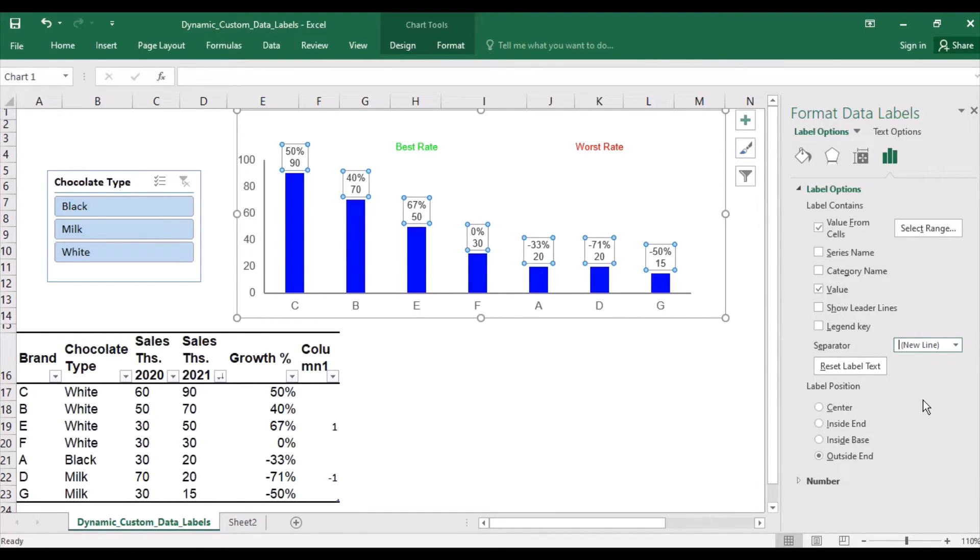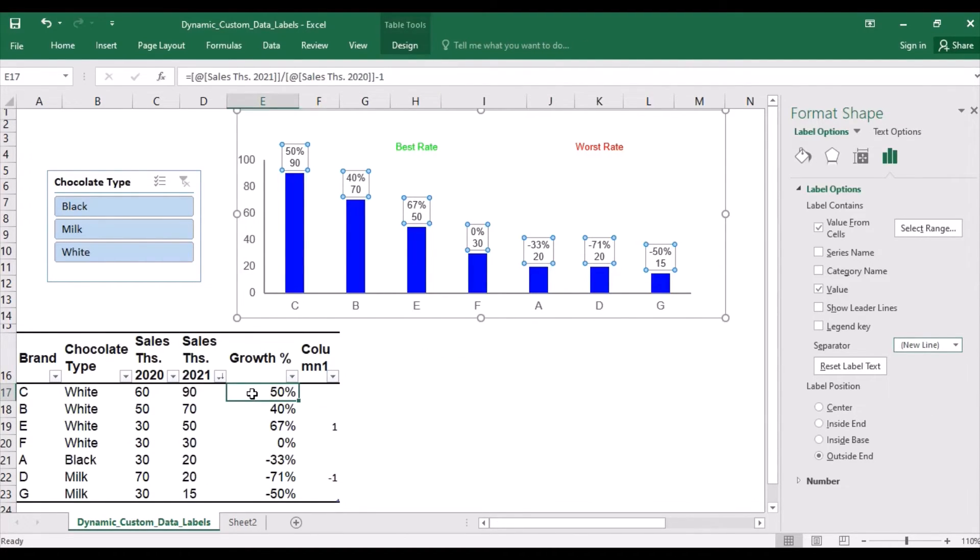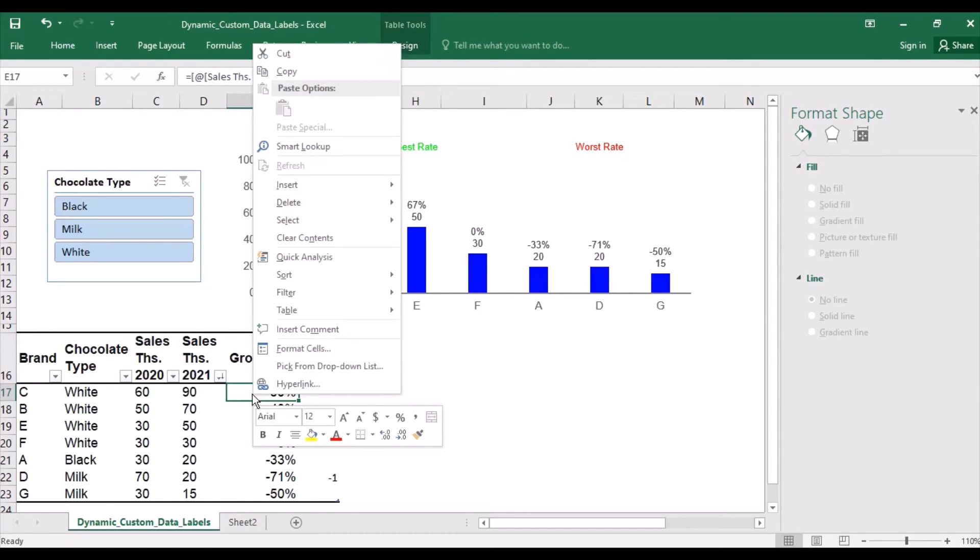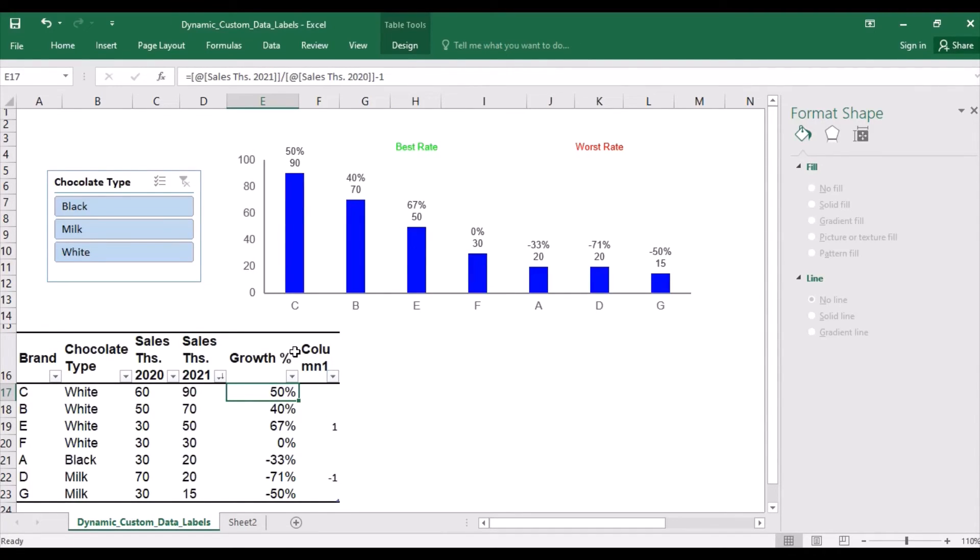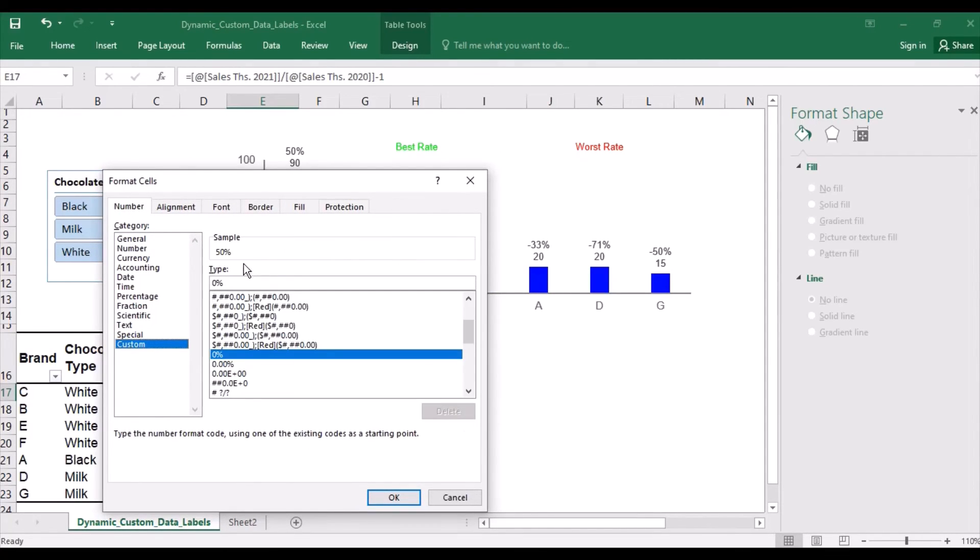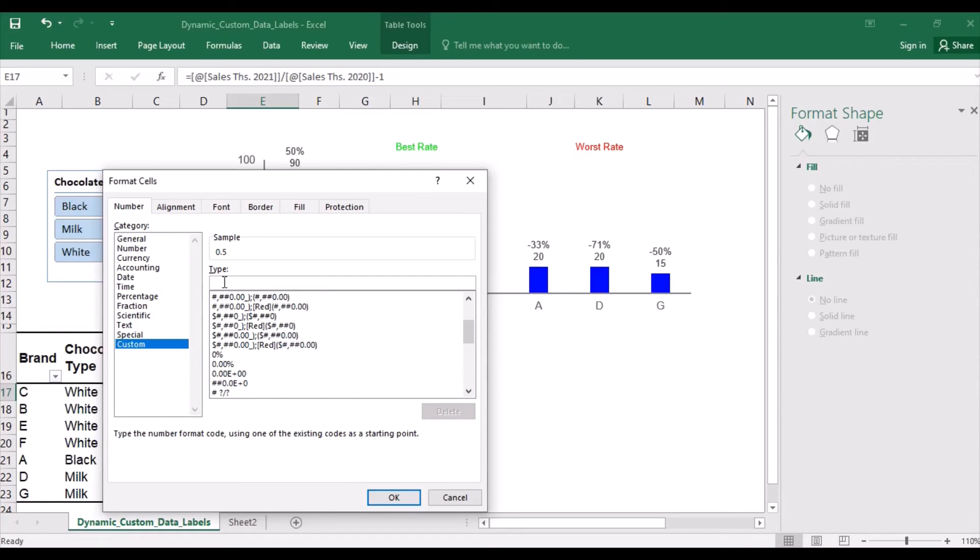And instead of the plus minus signs, I would like to have arrow signs, or small triangles. And I'll do this directly in the column from which the values get fetched for the label. Again, with format cells. So I want the positive values to have a small triangle or arrow facing upwards. So I'll press ALT and 30 on the number pad, simultaneously. No decimal places and percent.